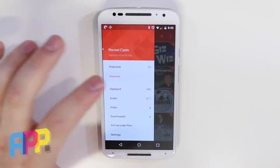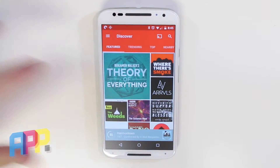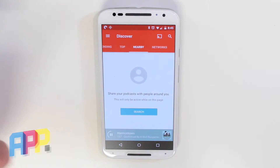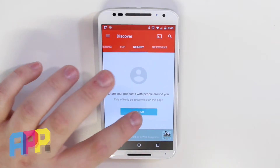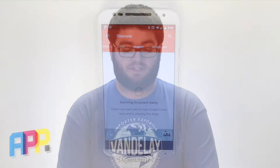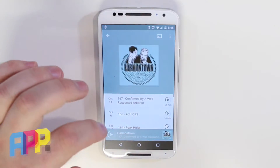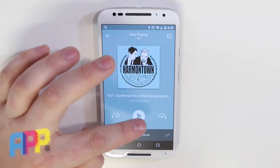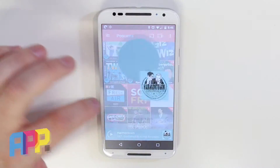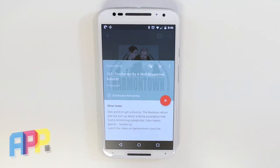The app takes search to the next level with one interesting feature. Sure, you have lists for featured, trending, and top shows, but you can also search your nearby friends also using the app to check out their library. Now let's talk about design — it's beautiful. Subtle treatments like coloring the background of the app to match the artwork of your show add to the slick material design.